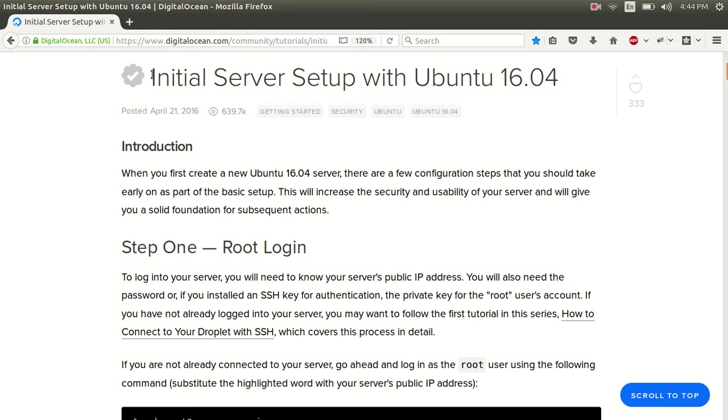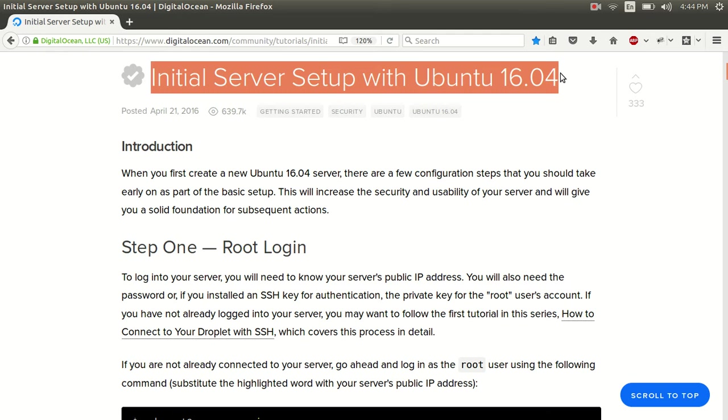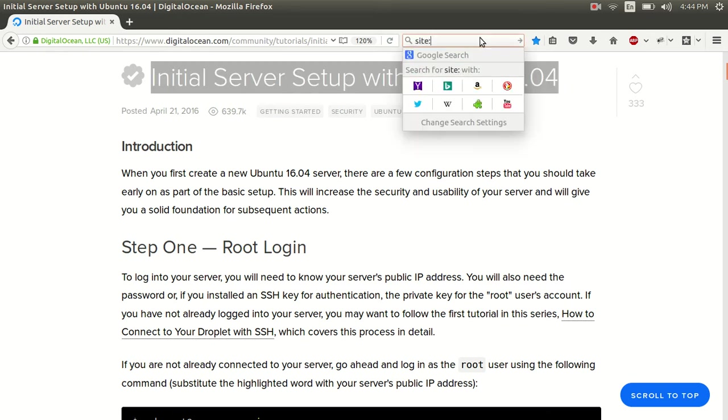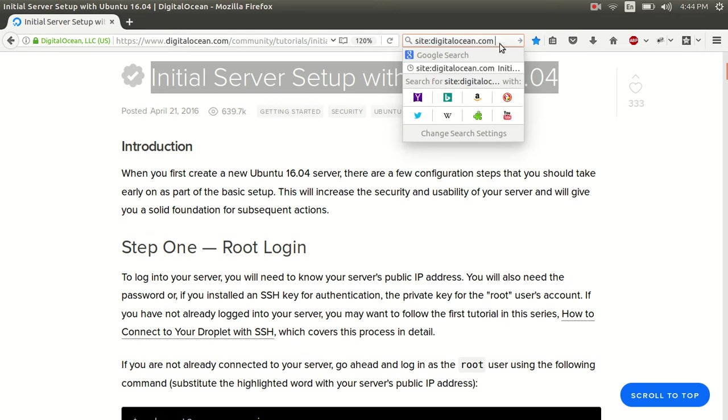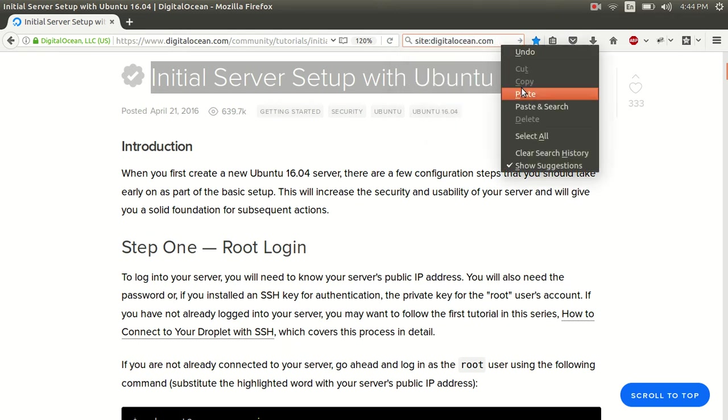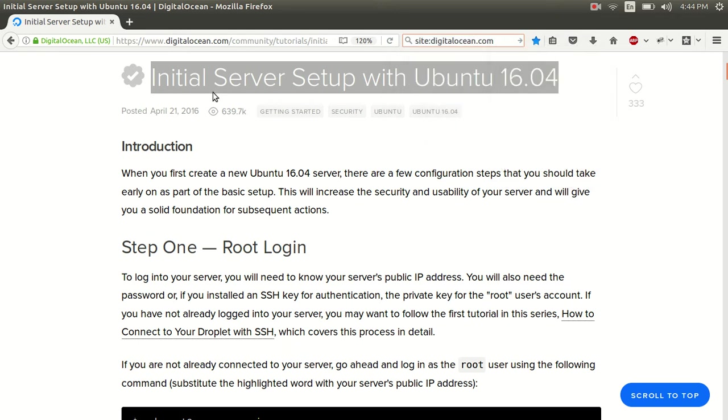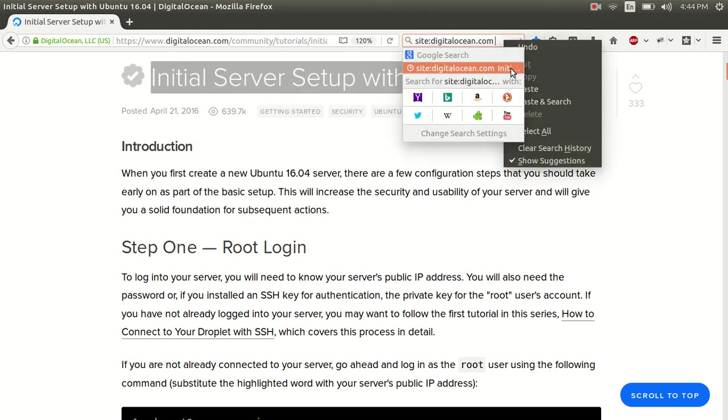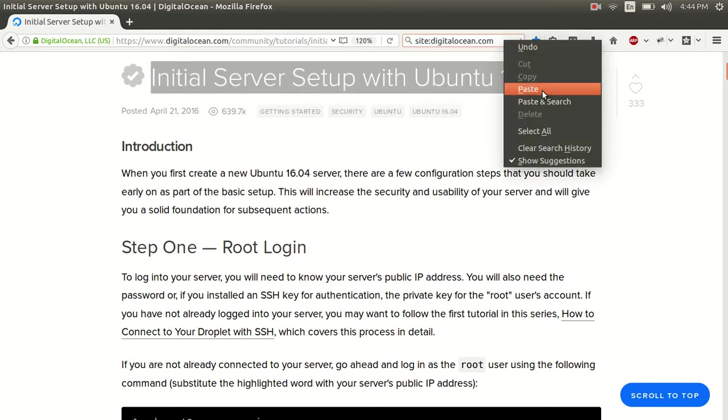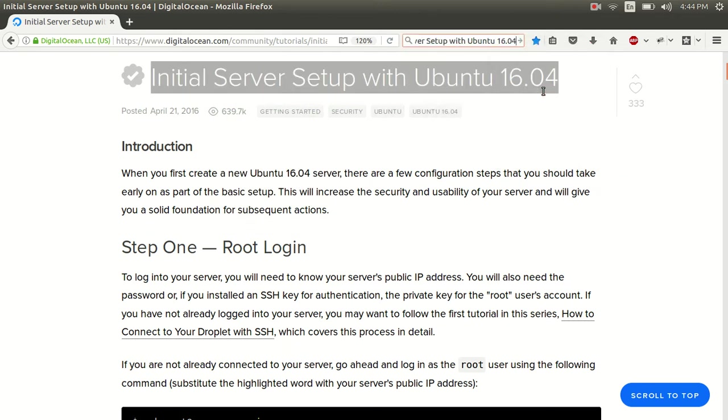So the first thing we want to do is go to this web page, this initial server setup with Ubuntu 16.04. If you don't know how to get there, you can just do site digitalocean.com and then paste that right in there. You just right click and paste this initial server setup. So copy it and paste. And it should be the first web result.